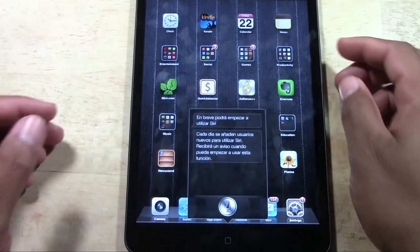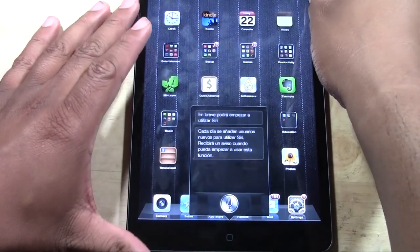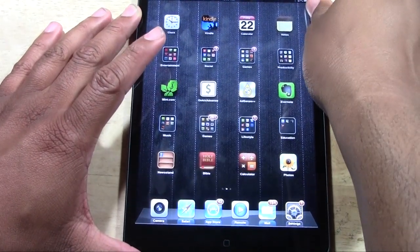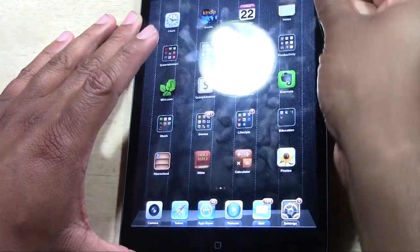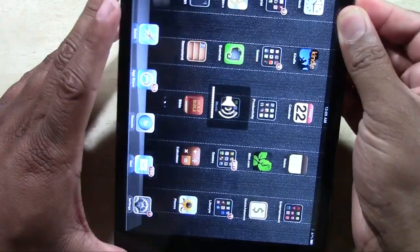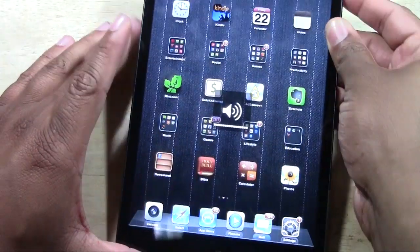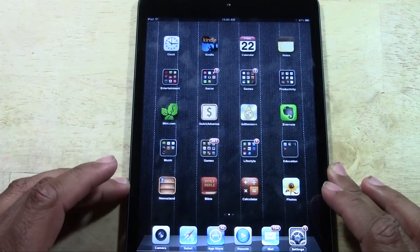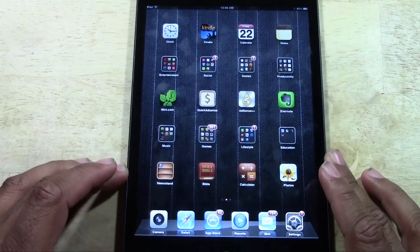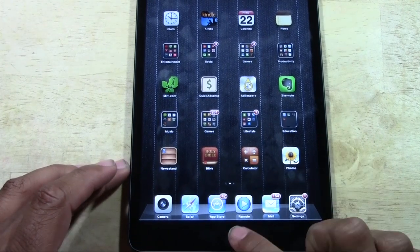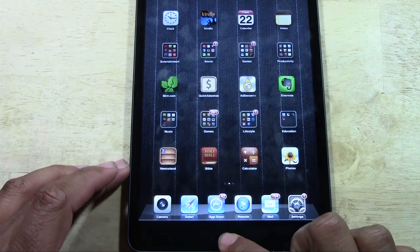Siri is now talking in Spanish. For some reason Siri was a little bit louder before. I don't know if maybe Spanish Siri isn't as vocal as English Siri. Let's try it again.